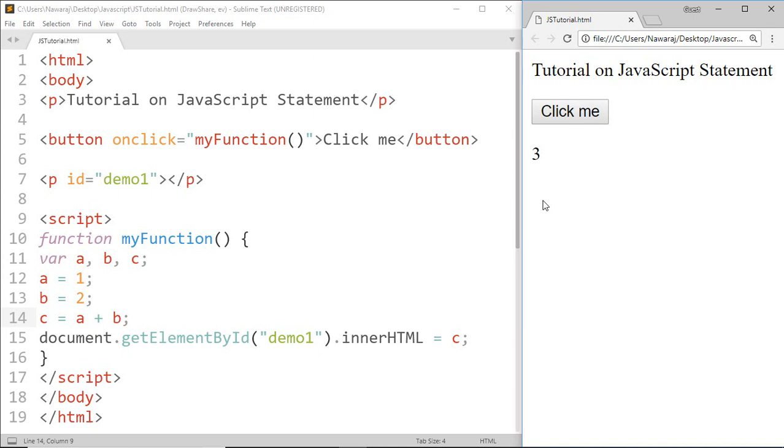Another way to make our code more readable is: if a JavaScript statement does not fit in one line, then the best place to break it is after an operator. For example,